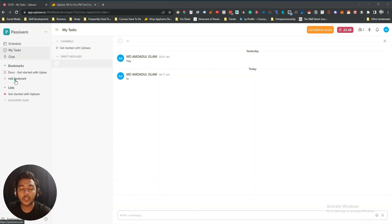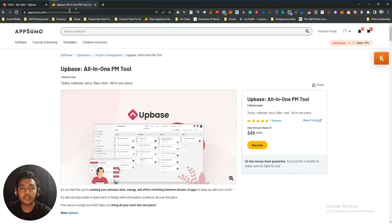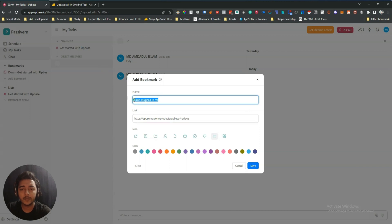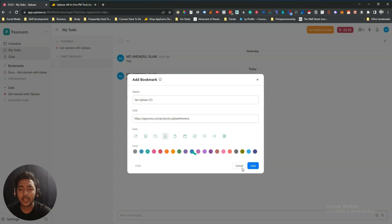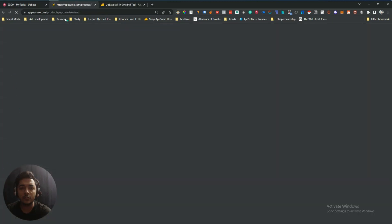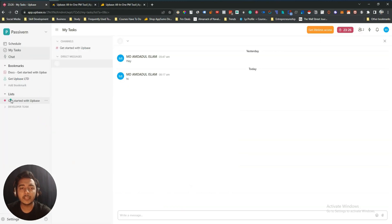After that they have a bookmark option. Click 'Add Bookmark' and you can add an icon with different options and colors. You can bookmark any URL — let's say I add this URL and name it 'AppBase Lifetime Deal', select an icon and a color, then save it. When you click the saved bookmark it will redirect you to the destination.